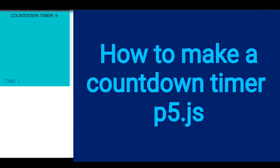Hi everybody, in this video you're going to learn how to make a countdown timer in p5.js.